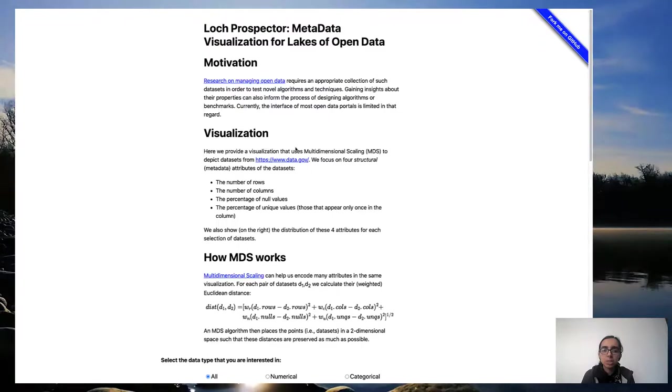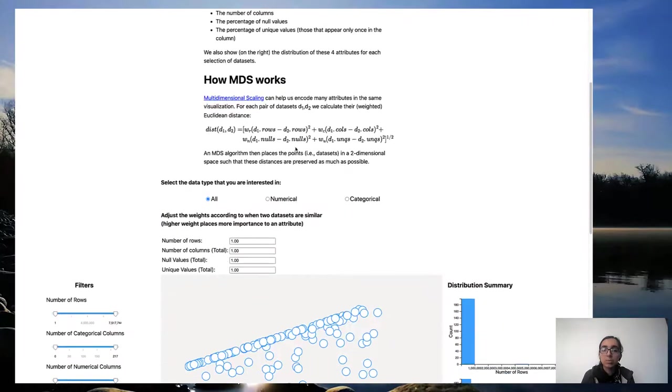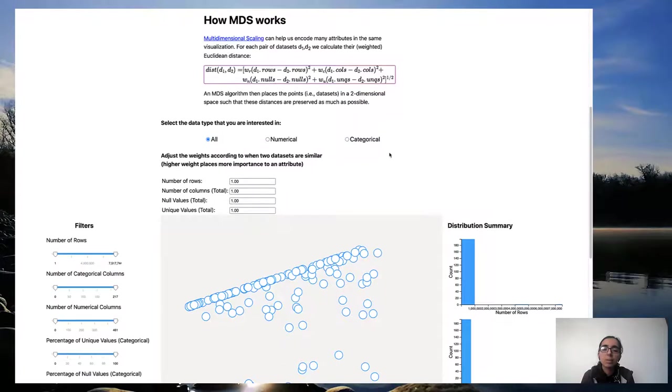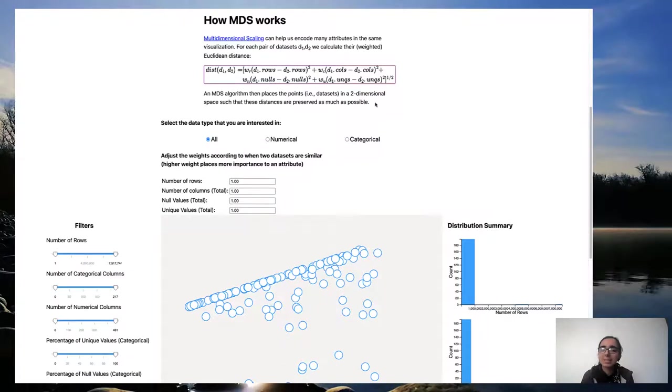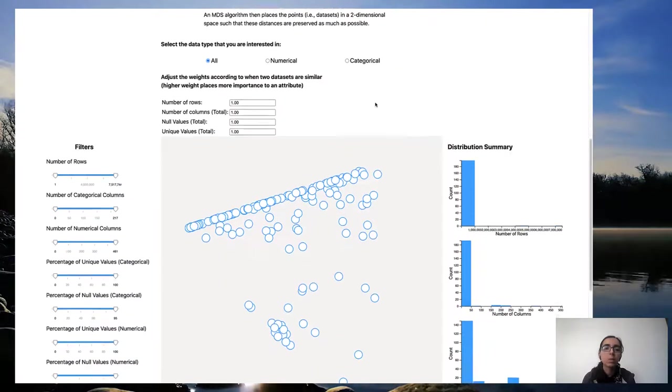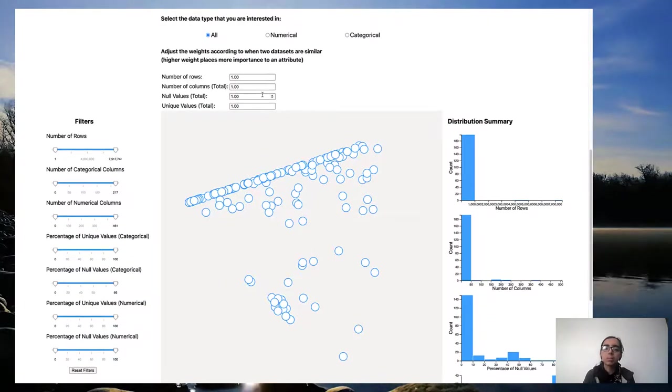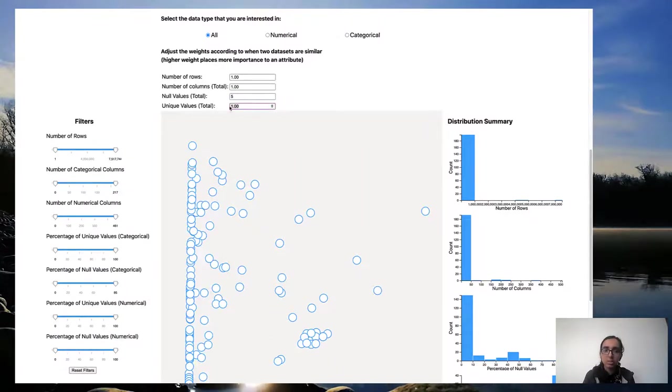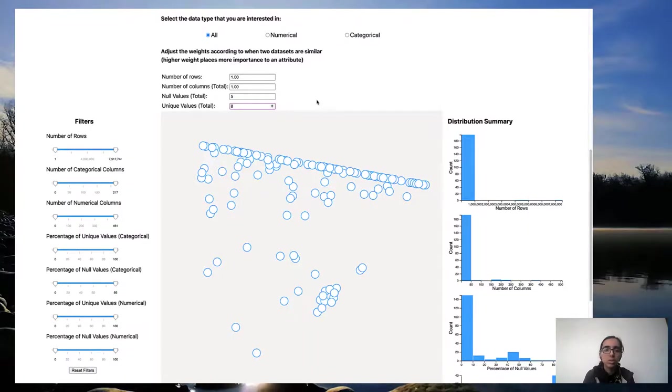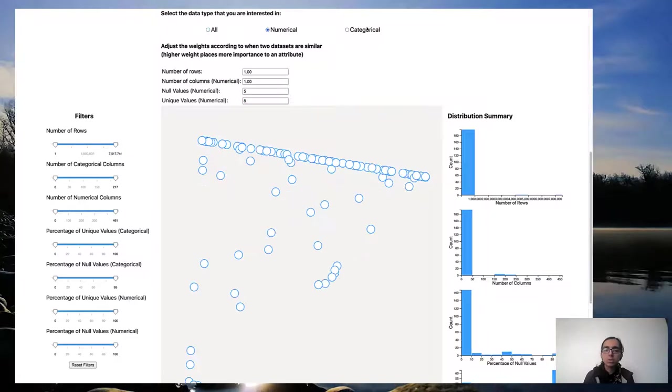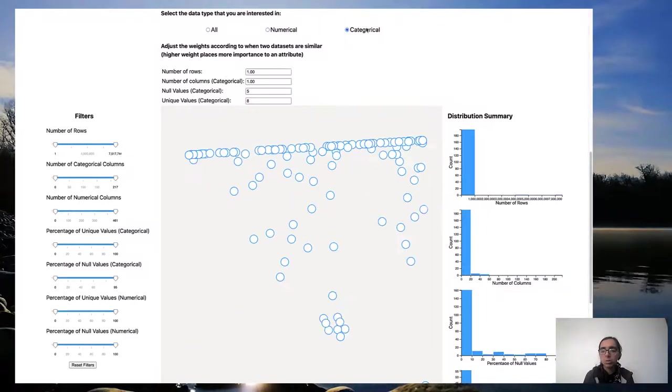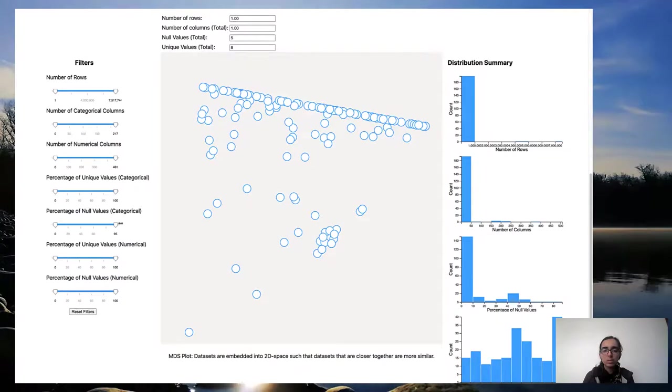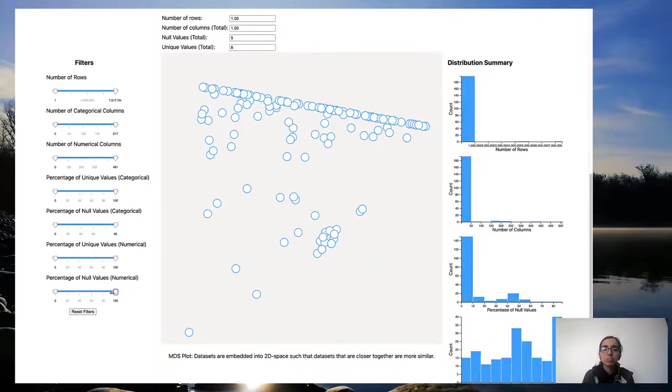It uses multi-dimensional scaling, a technique that helps us represent high dimensional data in 2D. MDS preserves pairwise distances and guarantees that points that are more similar to each other are plotted closer together. We allow users to customize what similarity means to them by allowing them to assign weights to different metadata properties. Changing these weights triggers replotting of the MDS plot according to the new similarity function. Users can also choose if they care about numerical columns or categorical columns or maybe both. Further filtering is supported with double-ended sliders.